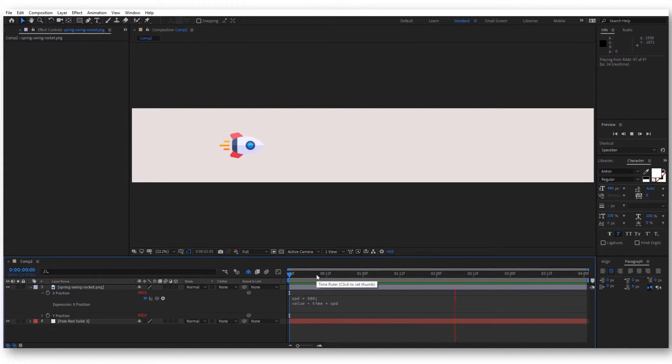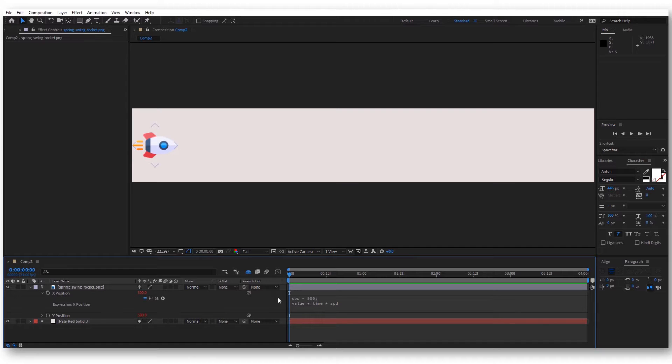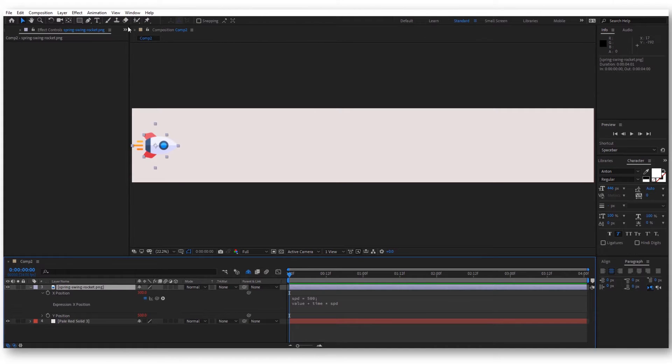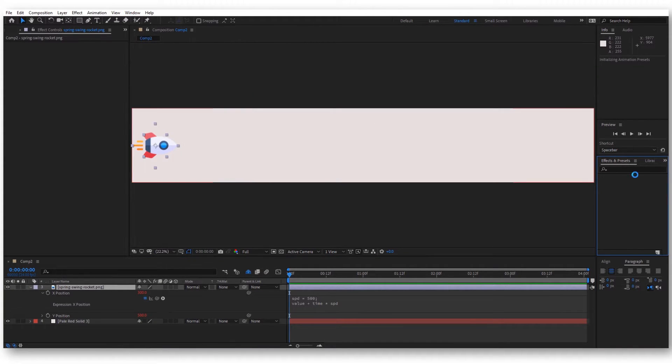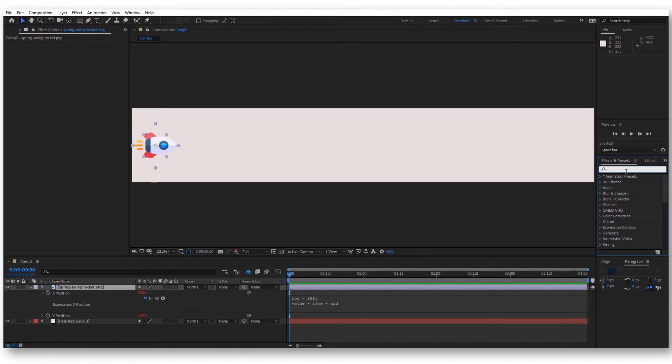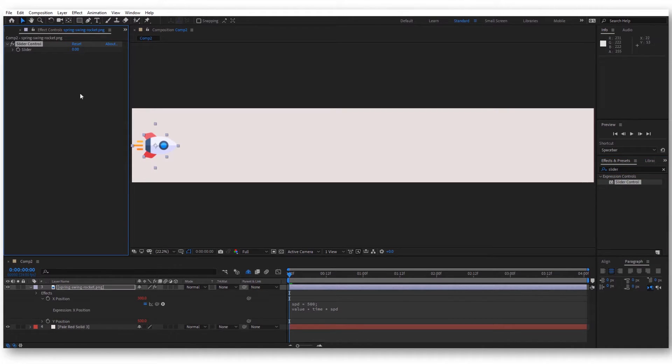The effect is the same as before. The rocket is moving at a constant speed, but we want to link this speed variable to a slider that will increase its value over and over. For that, let's click on this layer, search for effects and preset, search for slider, and double-click on this. Now we have a slider.